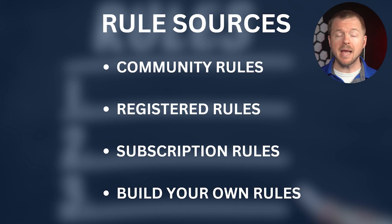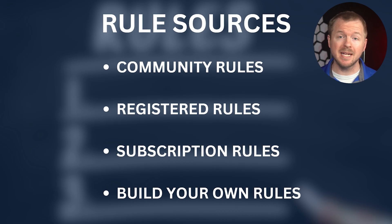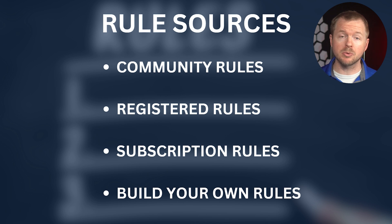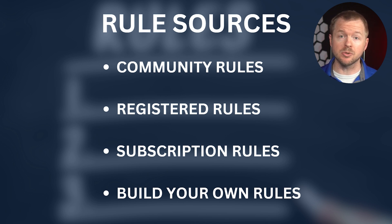Then you have registered rules. These are free rules that are released 30 days after subscribers receive them. You have to have an account to do this. Then we have subscriber rules. These require a paid subscription, but these are the most current rules. And then finally, of course, you can build your own custom rules.